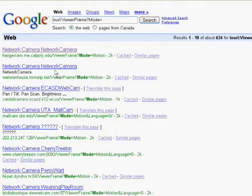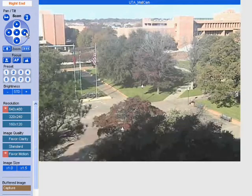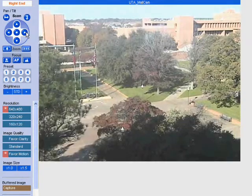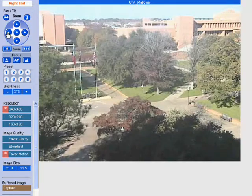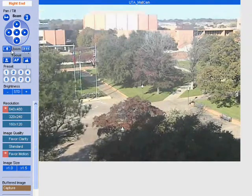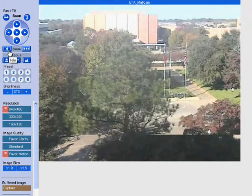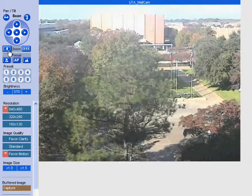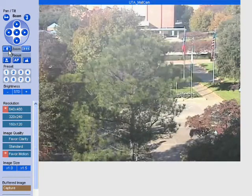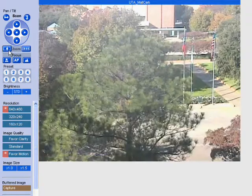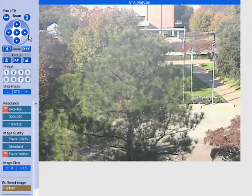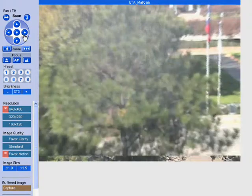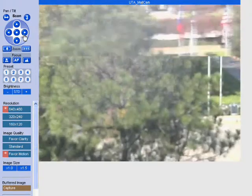So if we head back to Google here we can check out some of our other results. As you can see here we have some sort of mall plaza area. Now these cameras are pretty versatile. You can normally use most of the controls if they're unlocked, such as up and down, zoom and the auto focus feature.